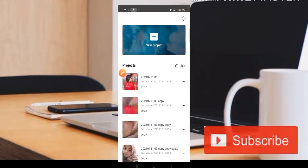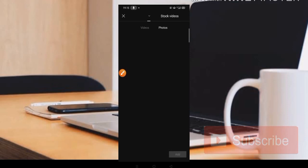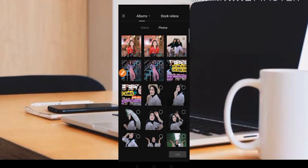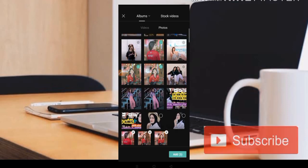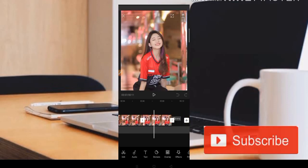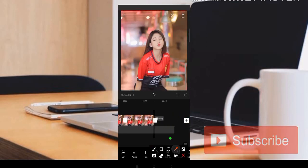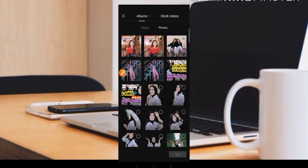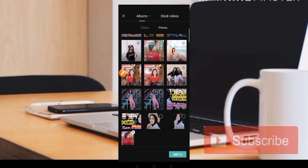Langsung saja kita masuk ke aplikasinya. Kemudian disini kita pilih saja bagian project. Disini kita menggunakan tiga foto ya teman-teman. Jadi admin akan pilih fotonya seperti ini. Kemudian disini jika teman-teman masih kurang silahkan bisa klik saja bagian tanda plus di pojok sebelah kanan atas.